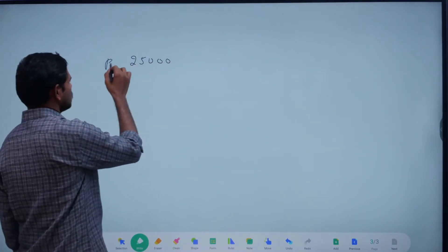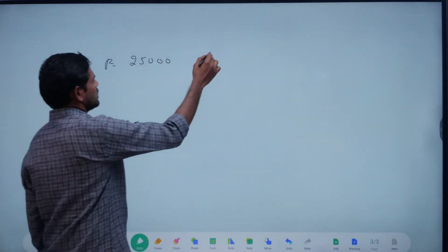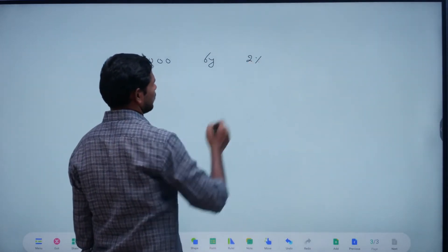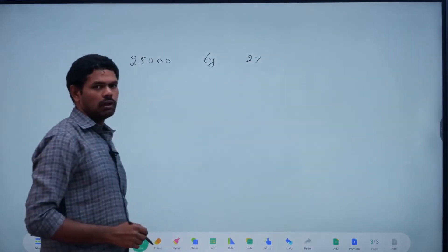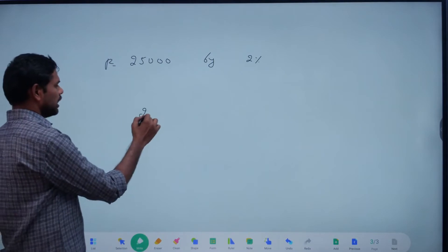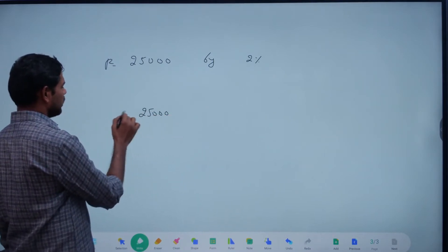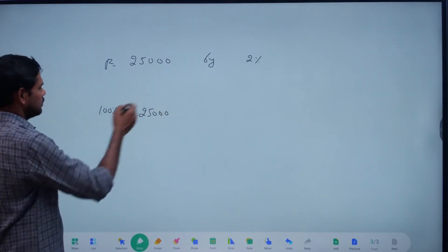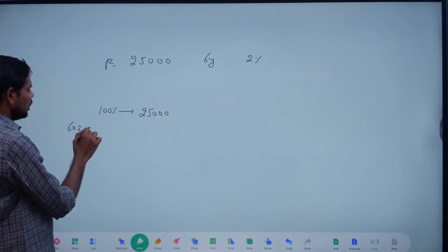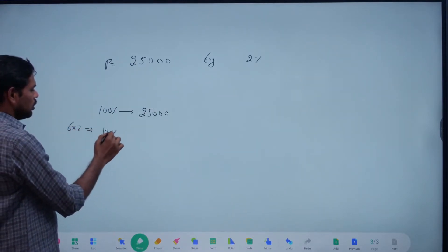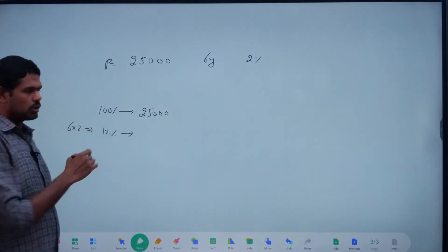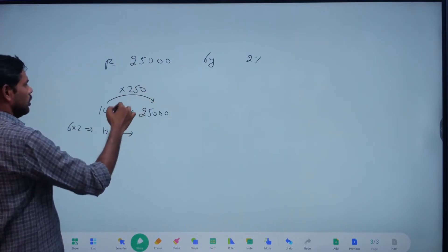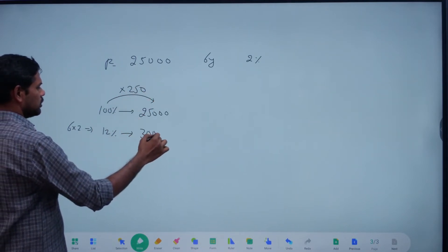Next question: 25,000 principle, 6 years, 2% rate of interest — the value per 100. So PTR by 100: 100% is 25,000. The value of 6 into 2 is 12%, which is 12% of 25,000. 25 into 12 is 300. So the simple interest is 3,000.